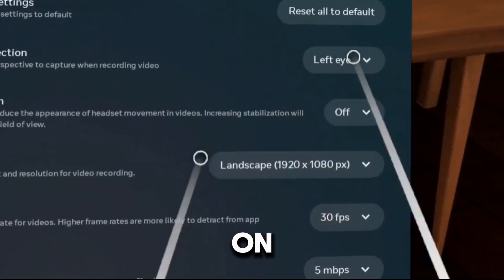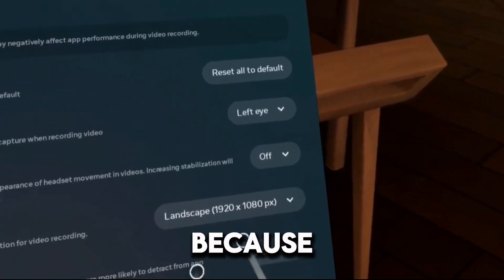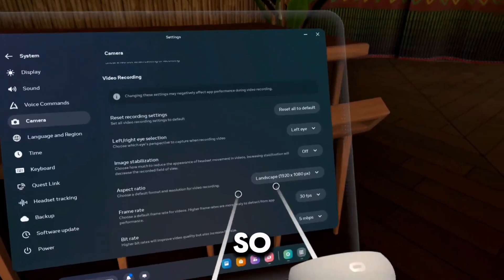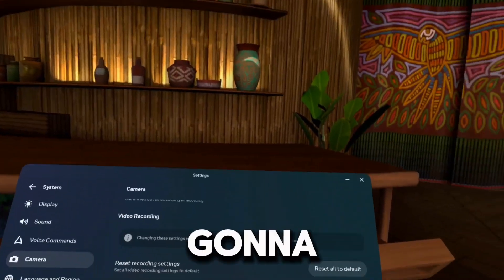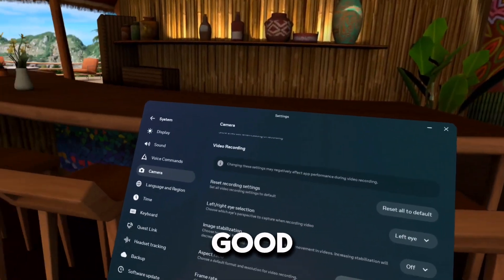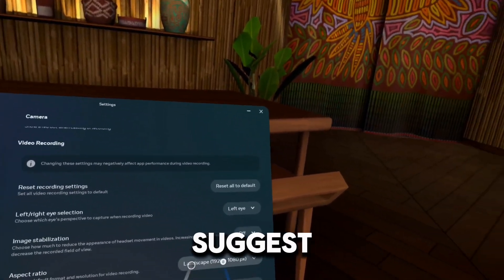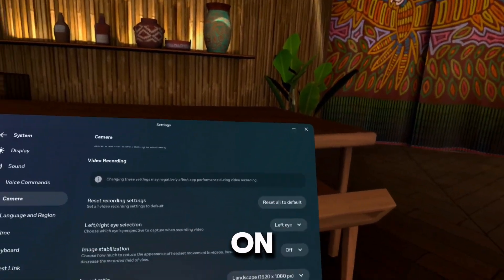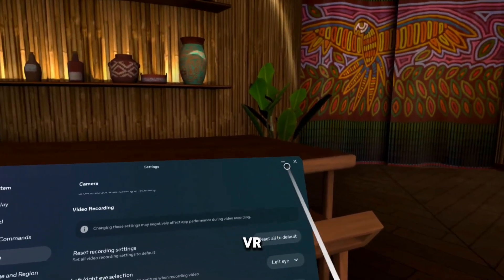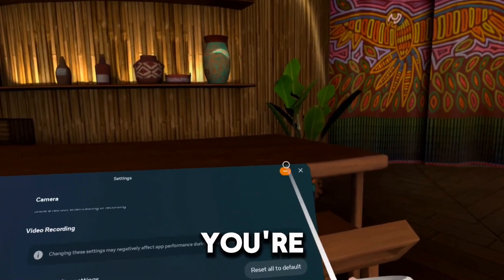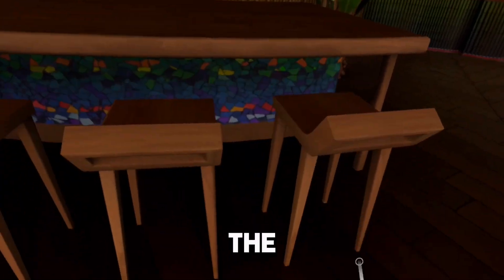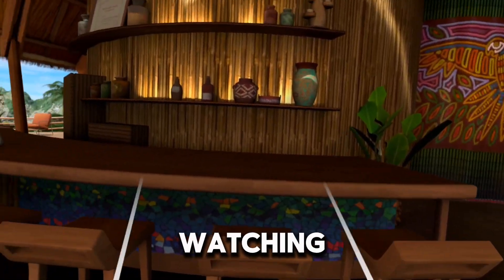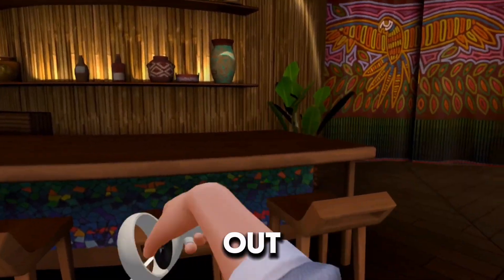I'm going to keep it on Landscape right now because that's what I should be recording on. That is how you change the size of the video. If you're going to make a really good YouTube video, I suggest you do Landscape. Thanks for watching and peace out.